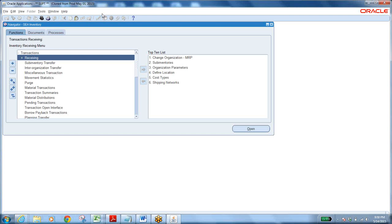Once setup is done and the system is ready with data, it is up to the user community when they start the real system — that's called Go Live. By a certain date, they start using the new system. Till go live, all work done is called Implementation. After go live, that's Post-Implementation Support — users raise issues and those issues have to be resolved.